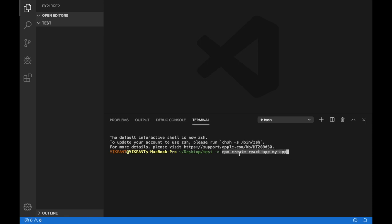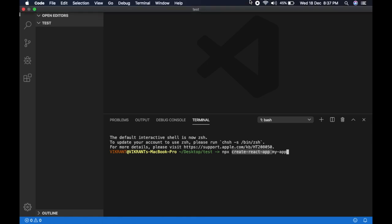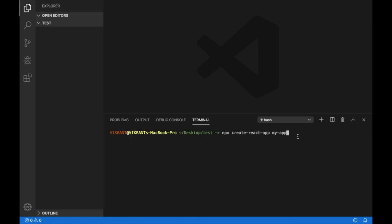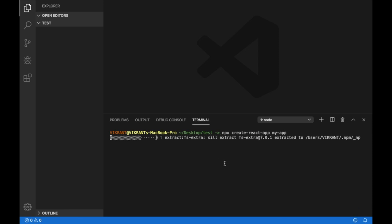To know more about this create-react-app, please check one of the links that are provided in the description. Press enter to execute this command. Now this might take a few moments or a few minutes maybe to install.